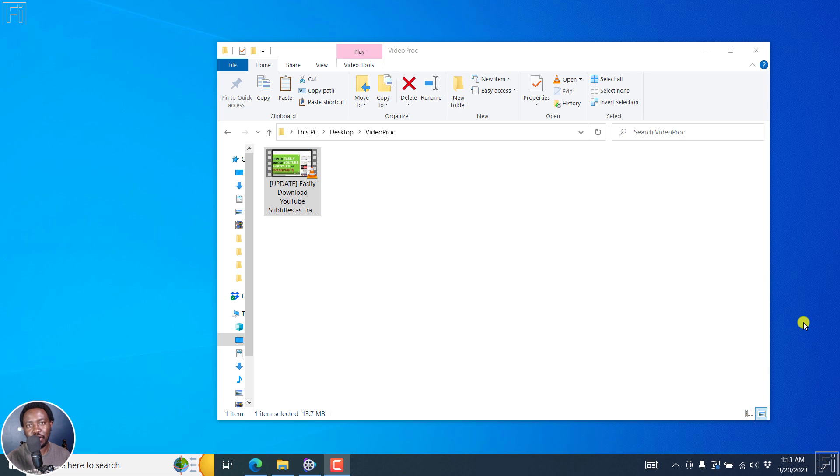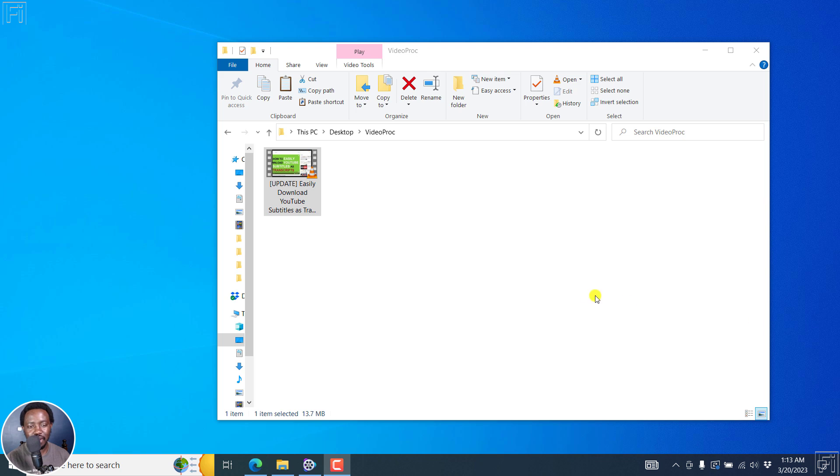In this video, I'll show you how to convert MP4 to high-quality MP3 files. Welcome to this video. My name is David and I hope you're well wherever you are around the world.